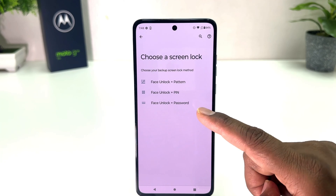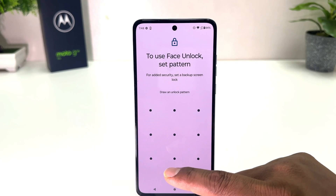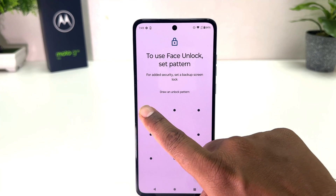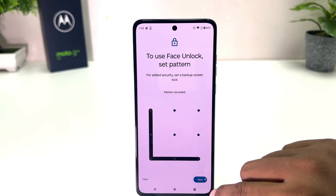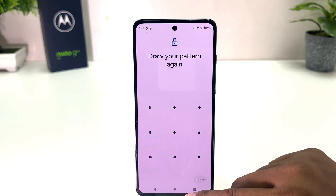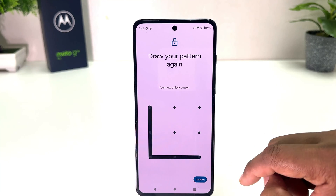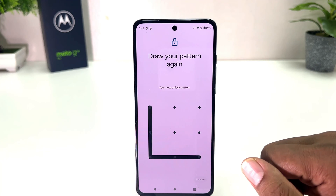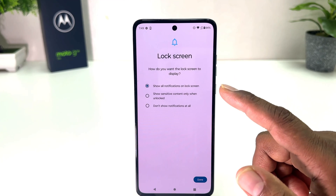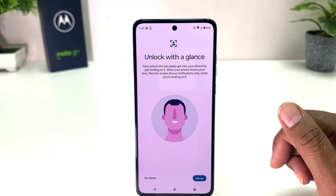Now if your device doesn't have a pattern, PIN, or password you can choose any of them. For example, I would like to choose pattern, and then I want to use face unlock, so I need to set a pattern. I'm going to draw my pattern and then click Next. I'll draw the same pattern again and then click Confirm. It's now asking about lock screen notifications — choose any option and click Done.